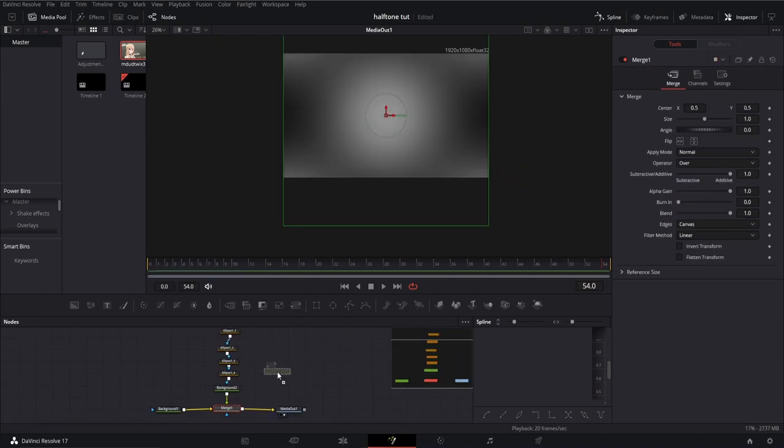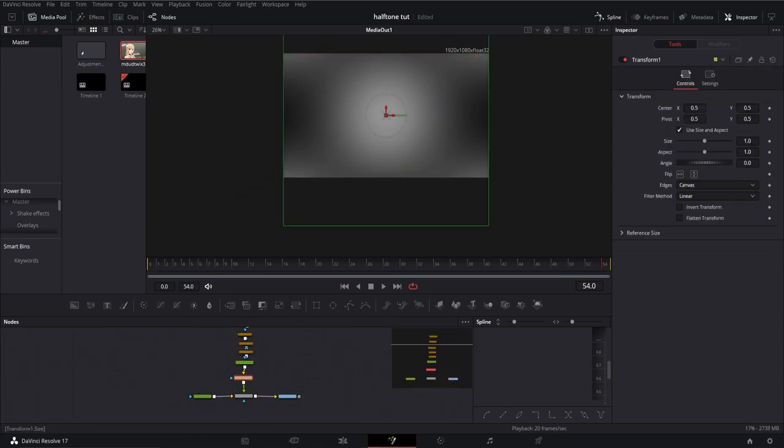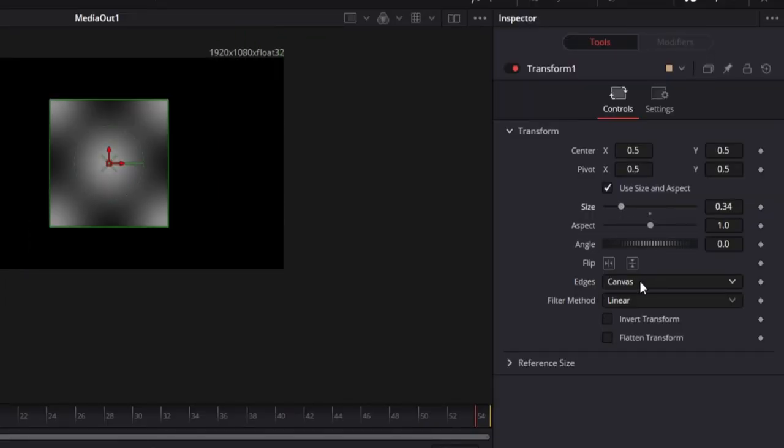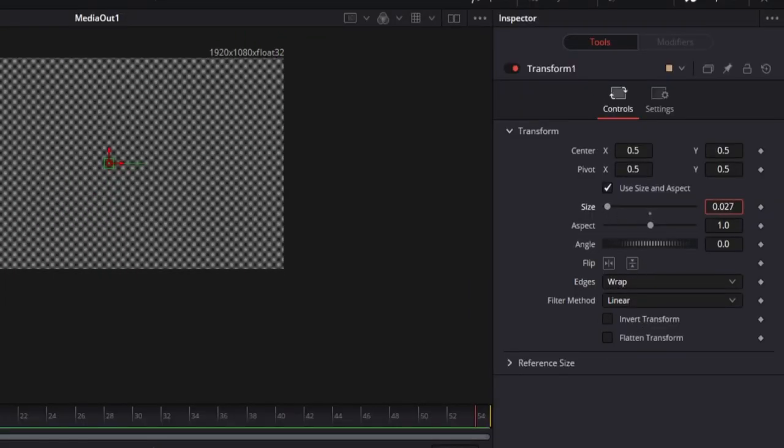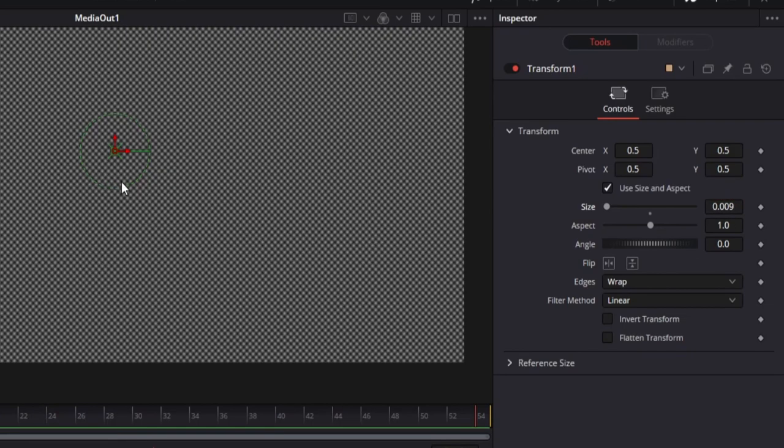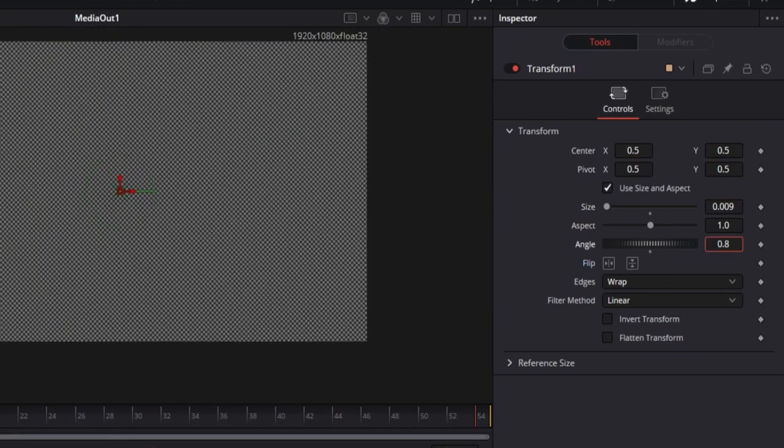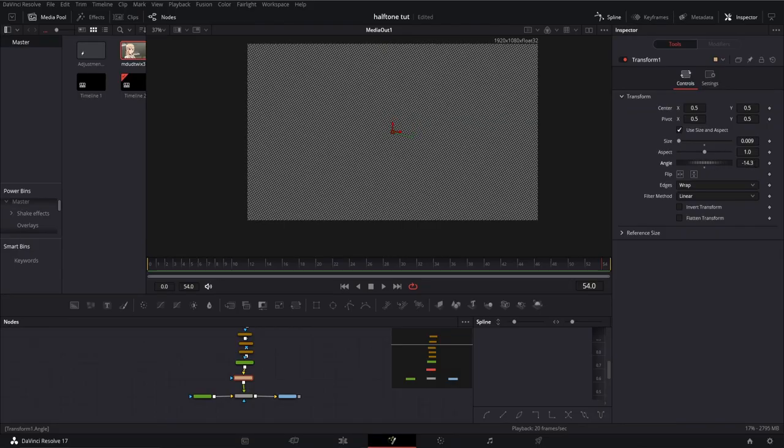Then I'm going to drag in a transform node, change edge just to wrap, and bring the size down to 0.009. I'm also going to add an angle to it just because I think it's going to look nicer.